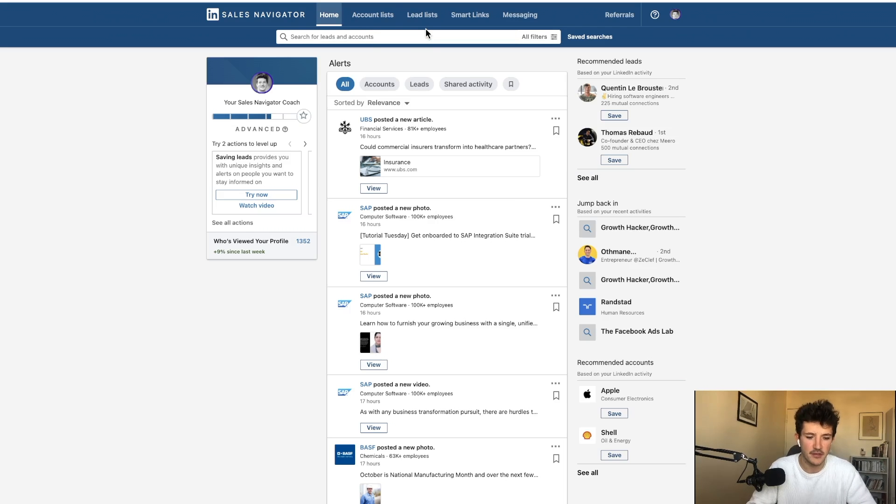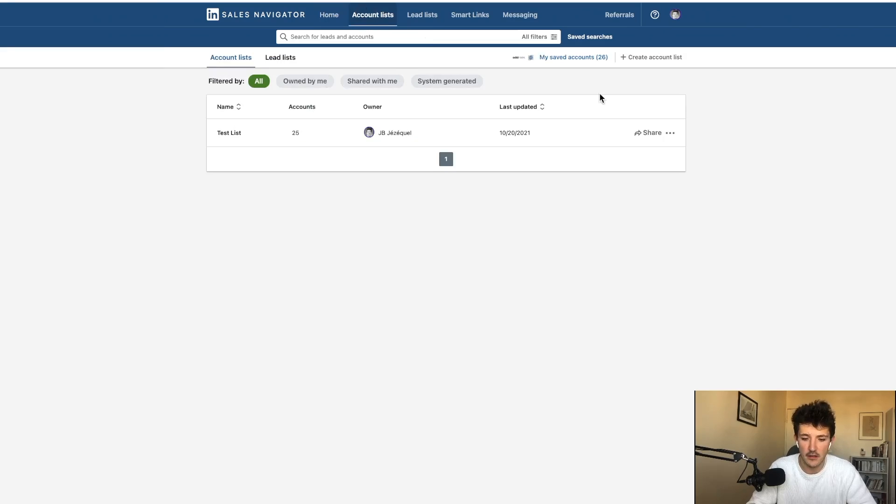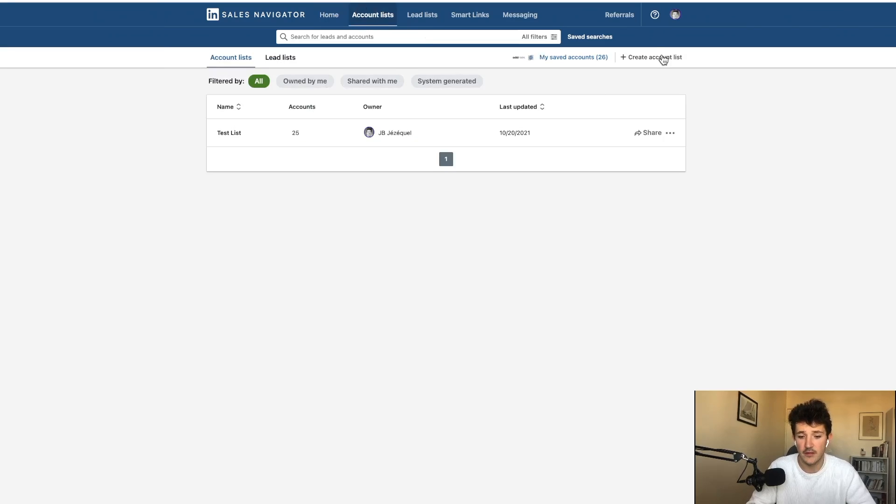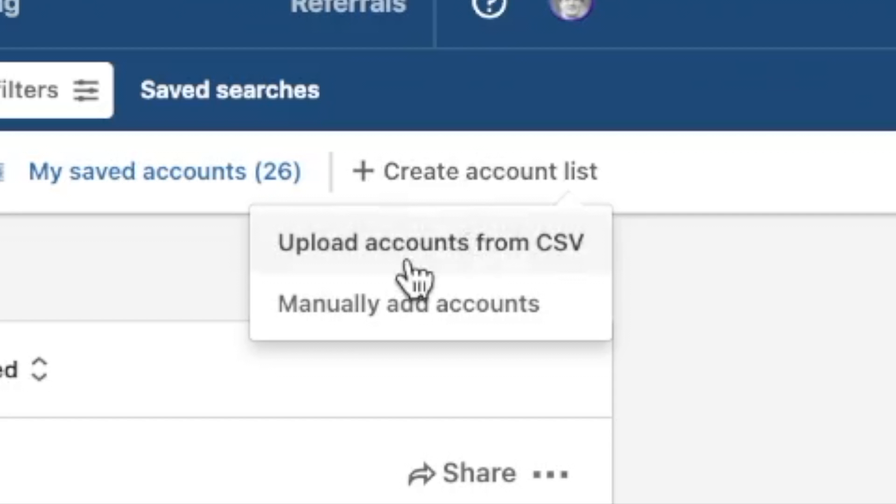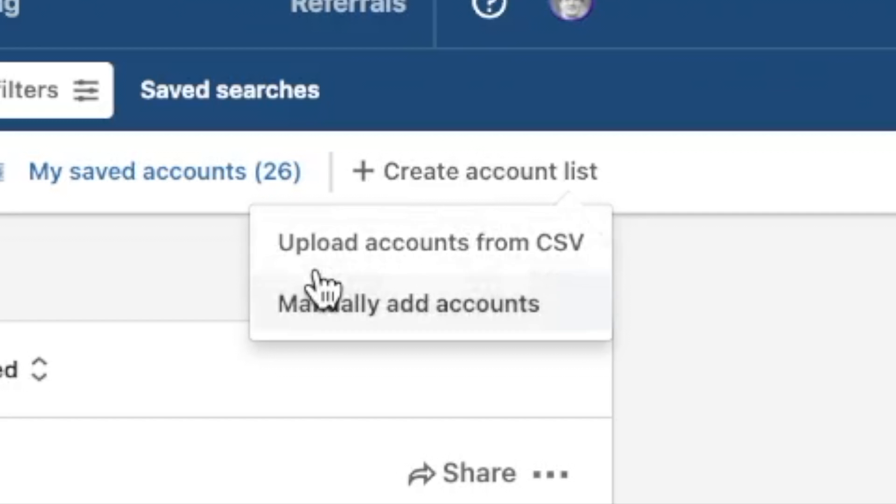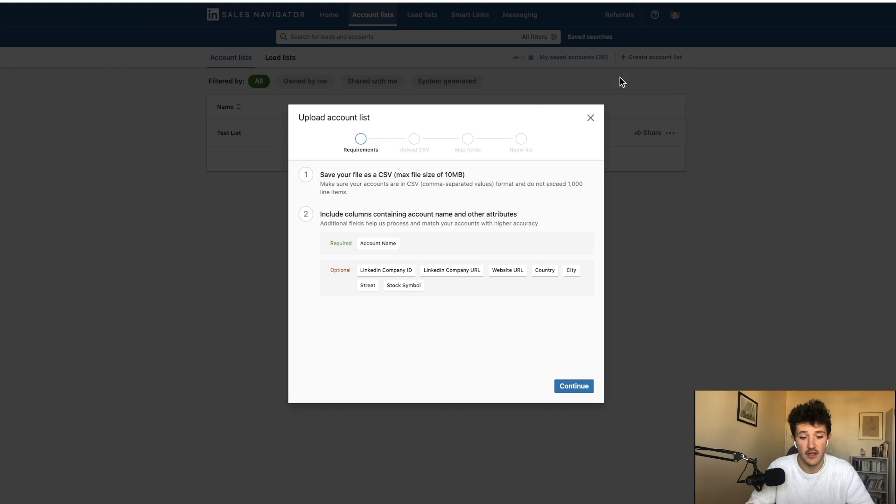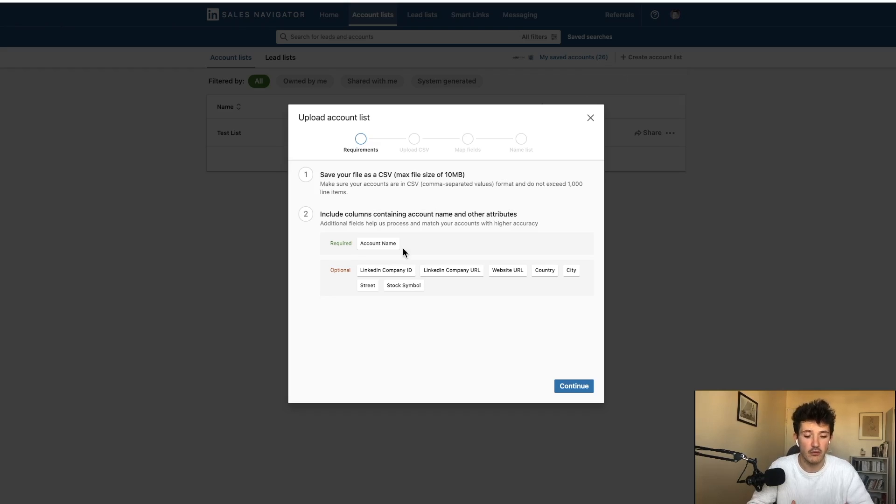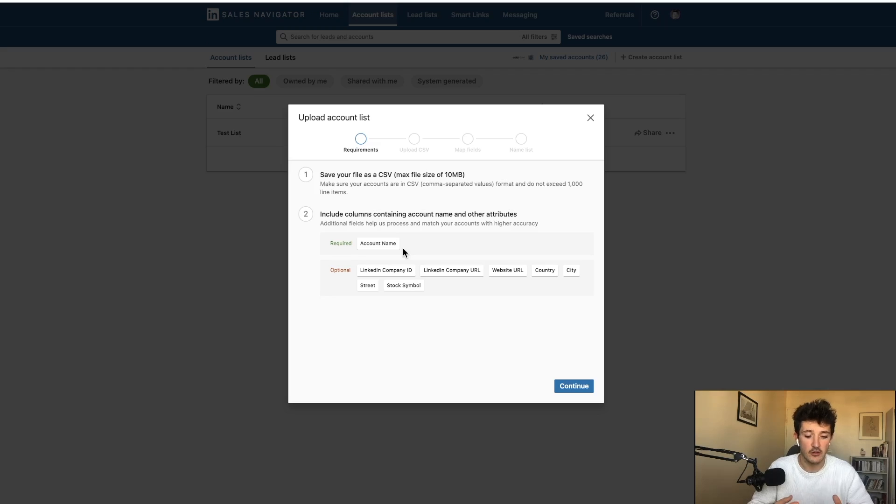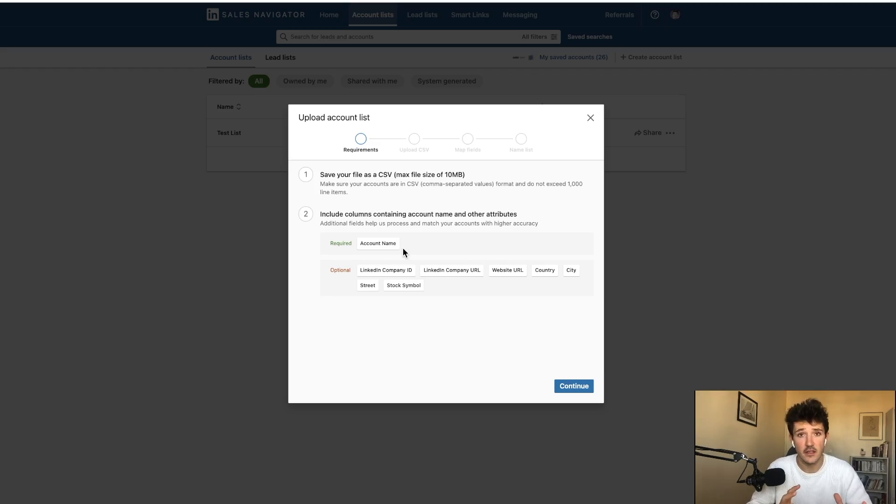So when you have a Sales Navigator Team account and you click on account list here, you have a new button create account list. If you click on it, you're going to see the option upload accounts from CSV. And then if I click here, you can see that if you are able to provide some information to LinkedIn, they will try to find if the companies in your CSV have a company page on LinkedIn.